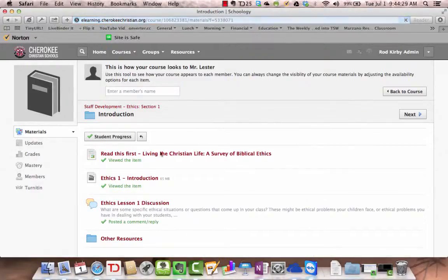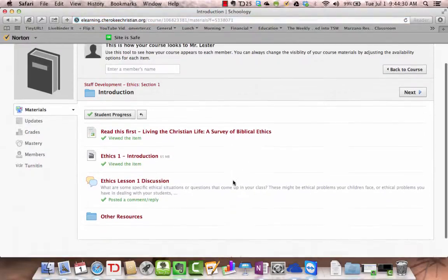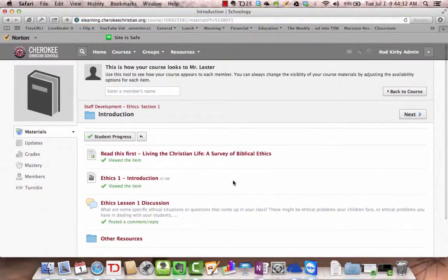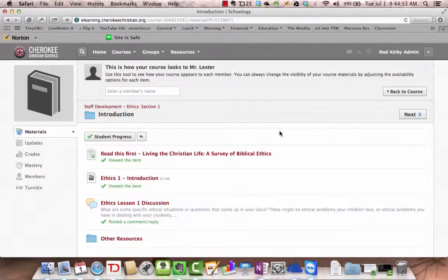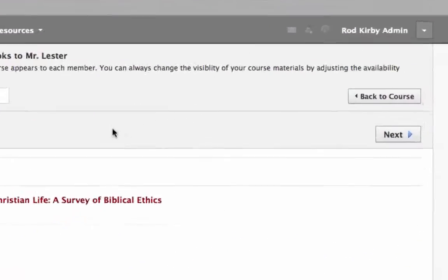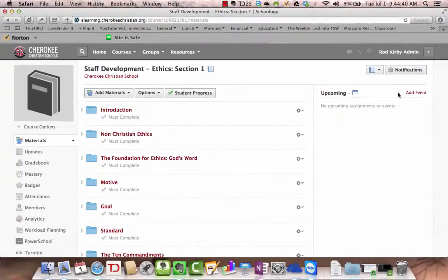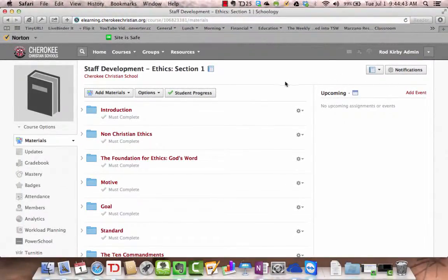If you click here, go to back to course, that takes you back to your own view. This takes you back.